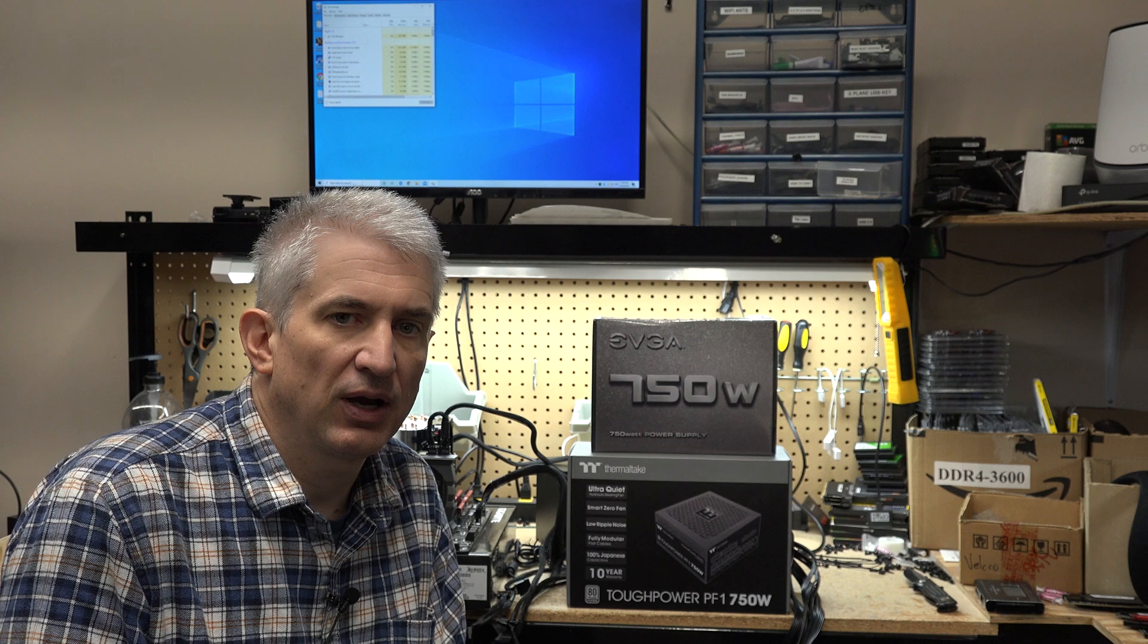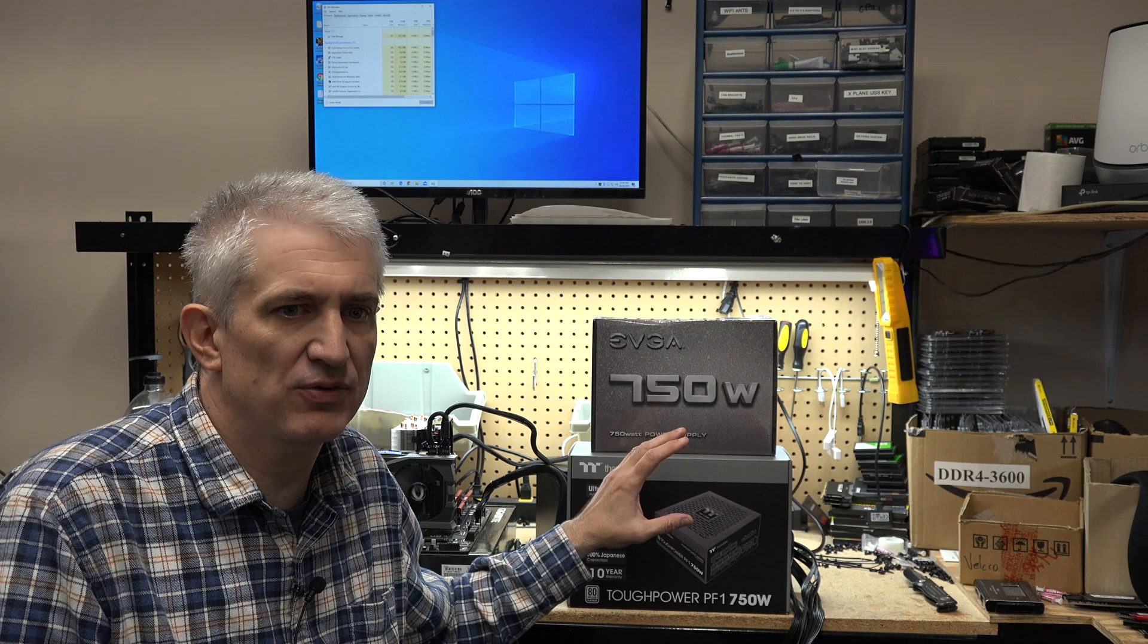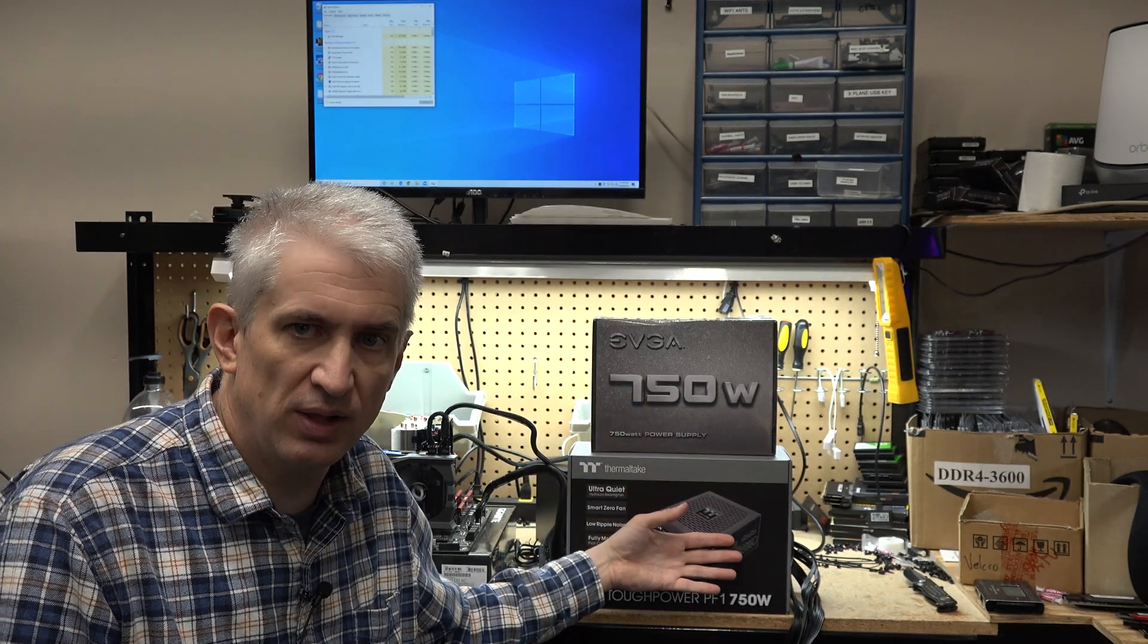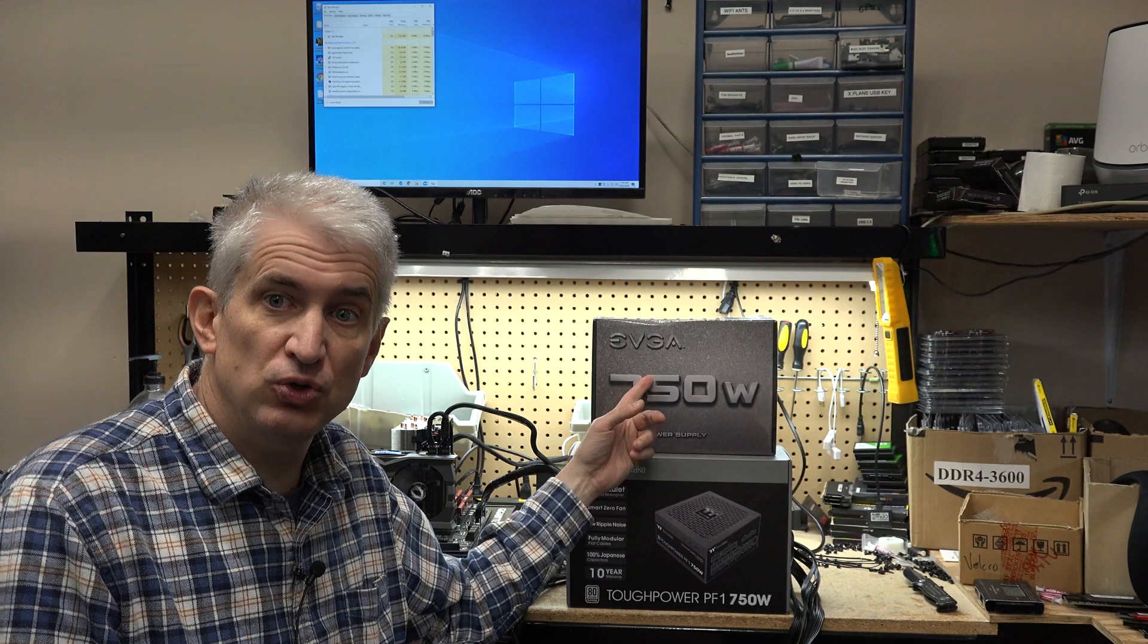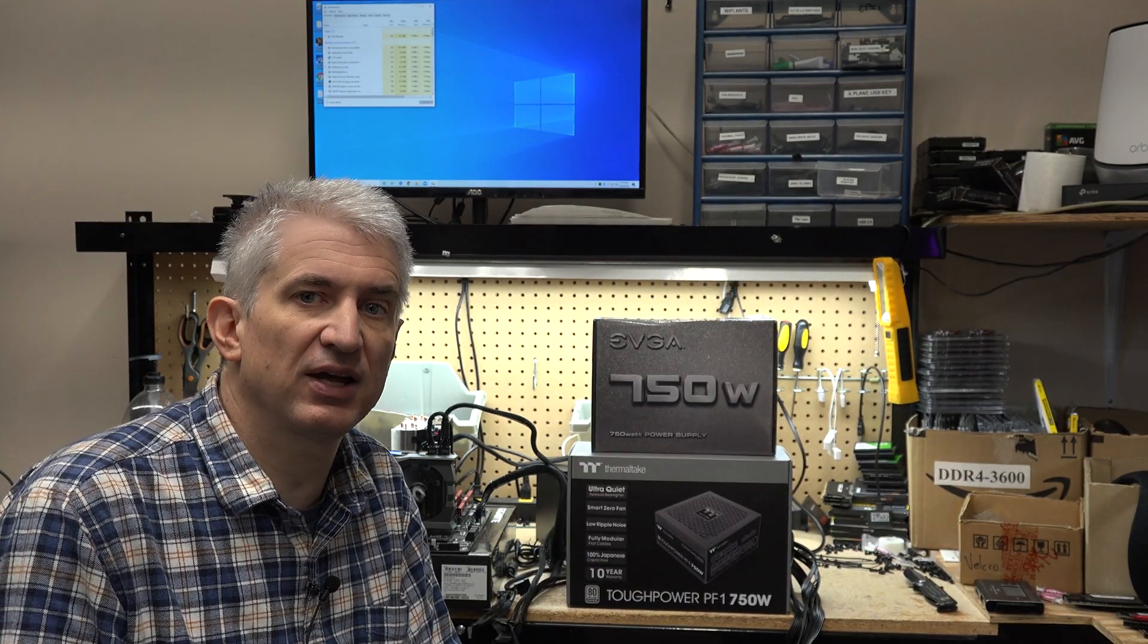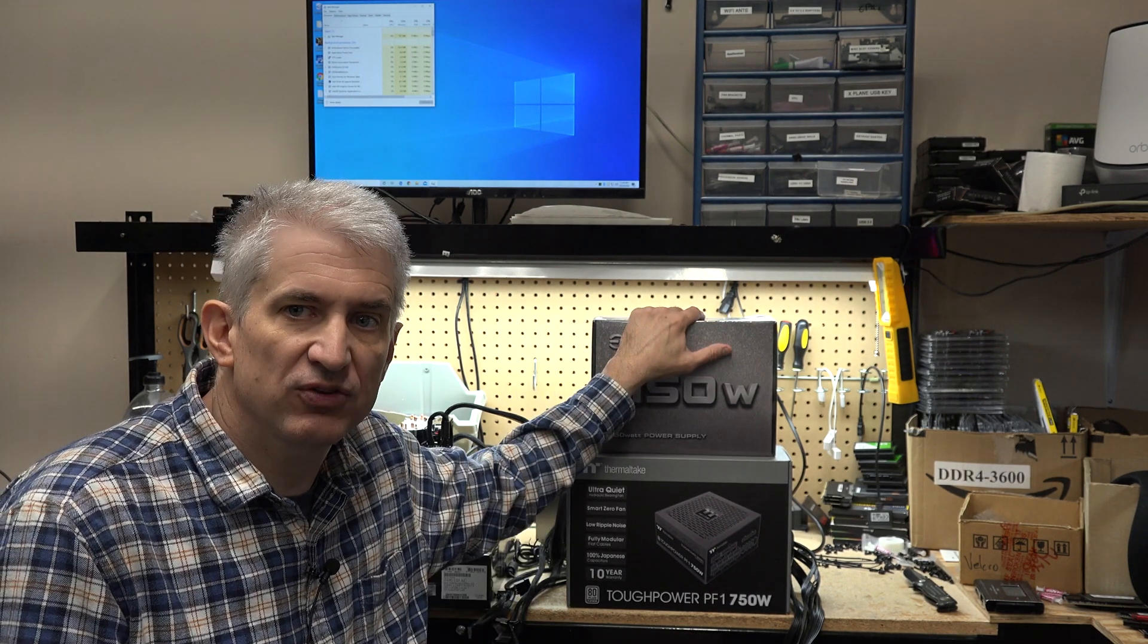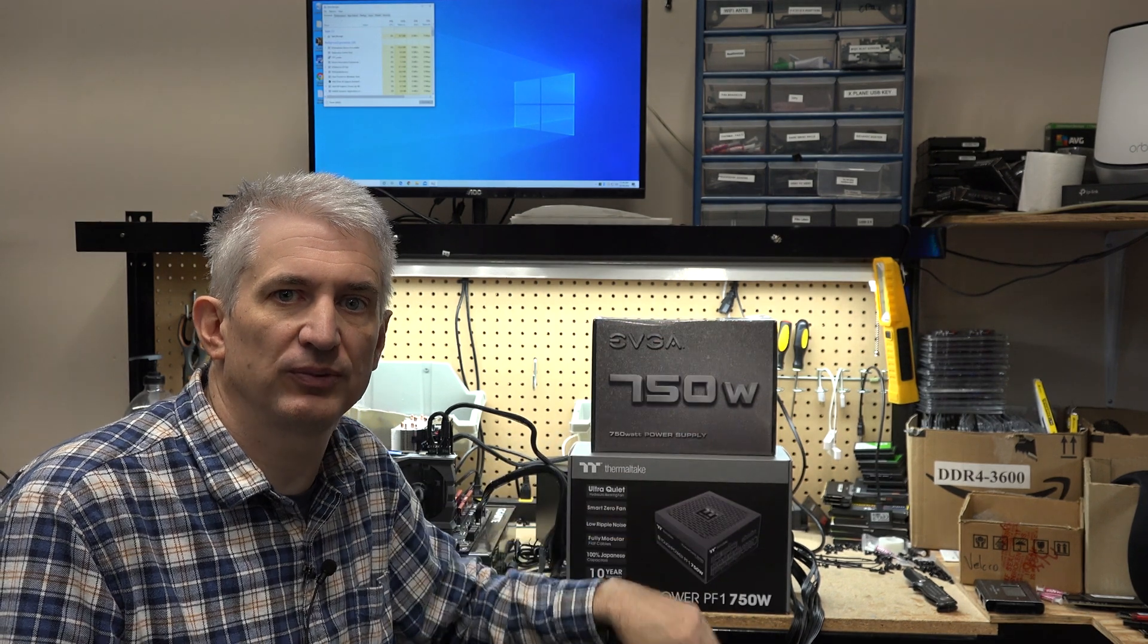and it costs about three times what this power supply costs. So let's find out what that does for our power consumption. Because the platinum rating, yes, it makes it means it's more efficient, but there's other things too. It also means it's a higher quality power supply, probably will last longer, two year warranty, 10 year warranty, things like that. So it's not all about the efficiency, but the rating of platinum versus bronze or whatever is about the efficiency. So let's find out how many watts this power supply draws, and then we'll test this one.